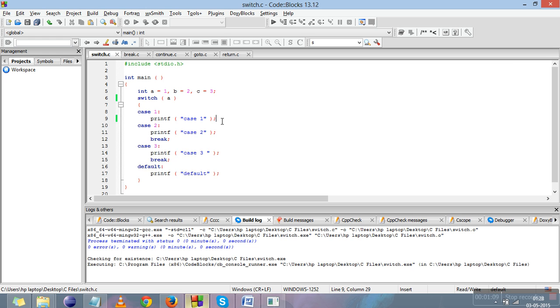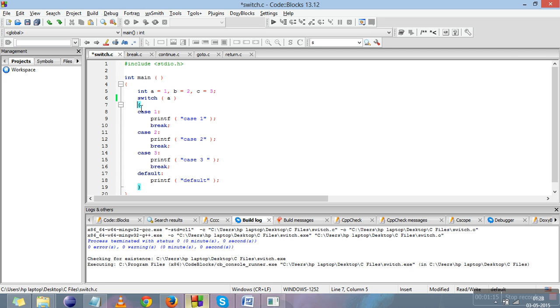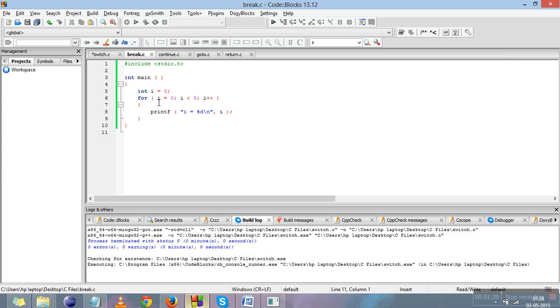So break is used to bring the control outside the block. Break can be applied in two ways: one is with switch, which you just saw, and another one is with a for loop. I'll explain the example with for.